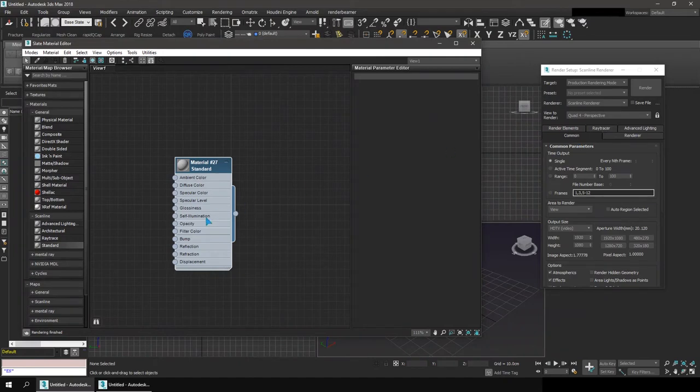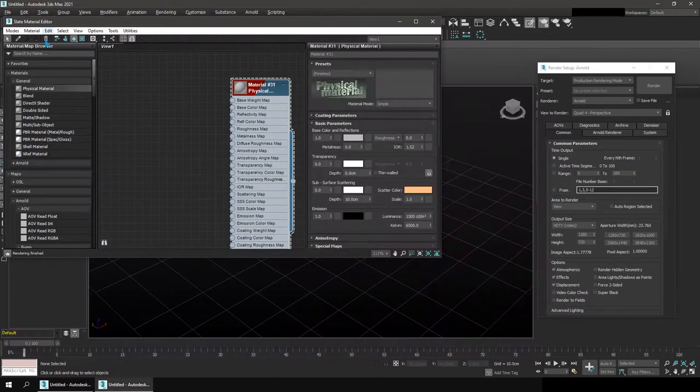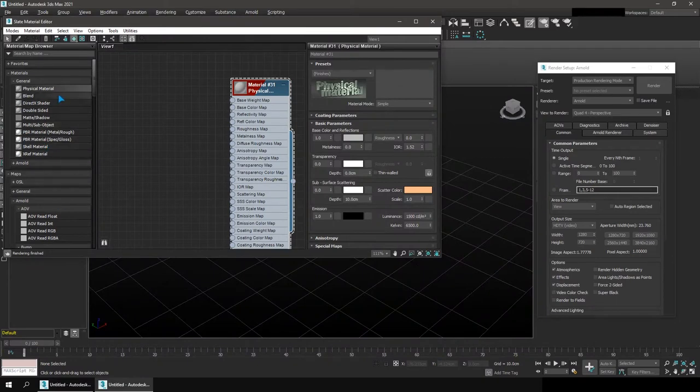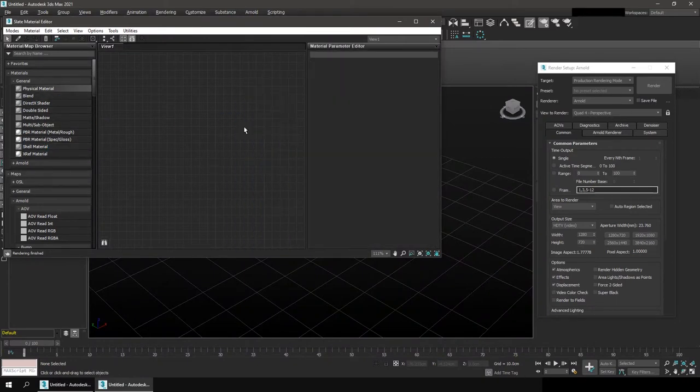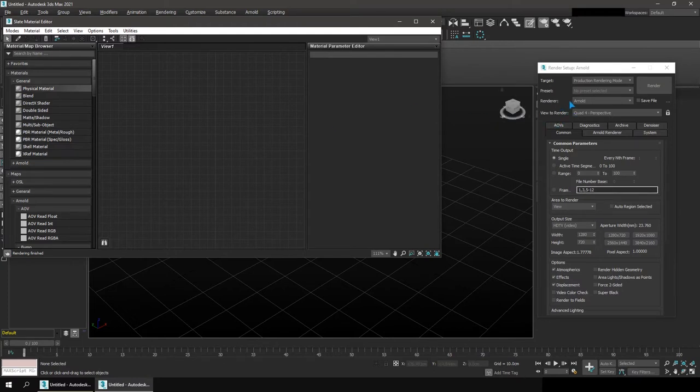You can see that if I open a new file here I'll get access to standard material and in 2021 I won't get access to standard material. And that's because the newer versions of 3ds max, such as 2021 here, comes with the default renderer set to Arnold,